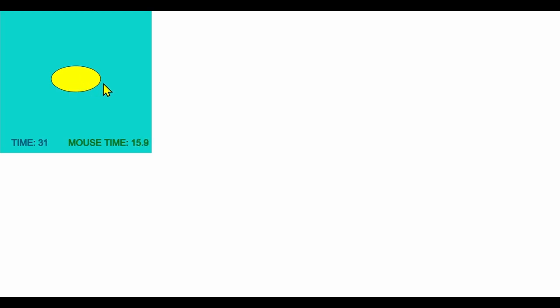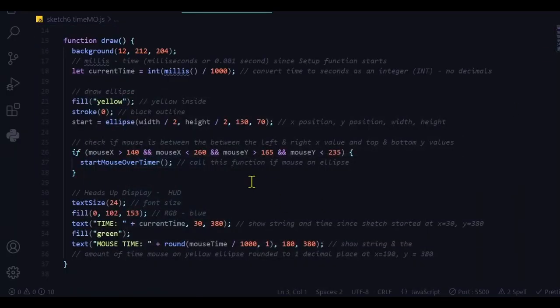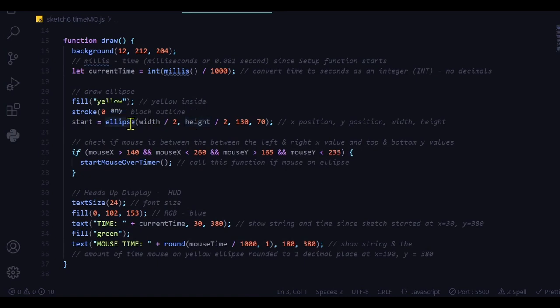And then the mouse timer will start. And if it's off it, then it will stop. So I'm using the mouse position, the mouse X and Y position, and I'm comparing it to the ellipse X, Y position for the top, bottom, left, and right.